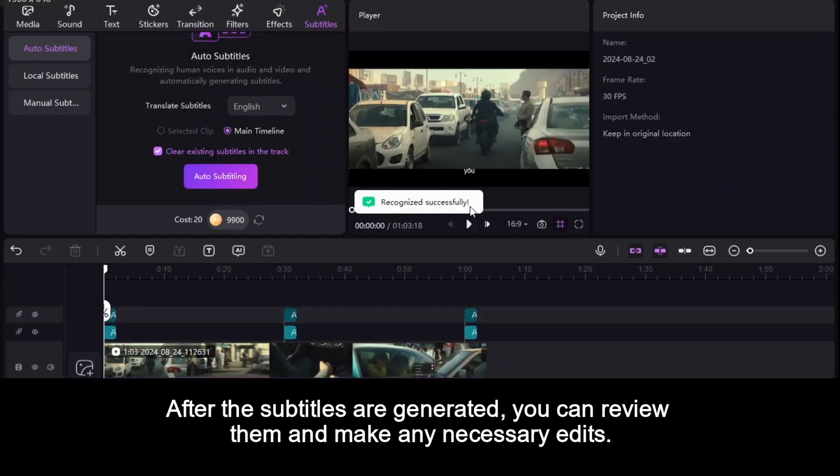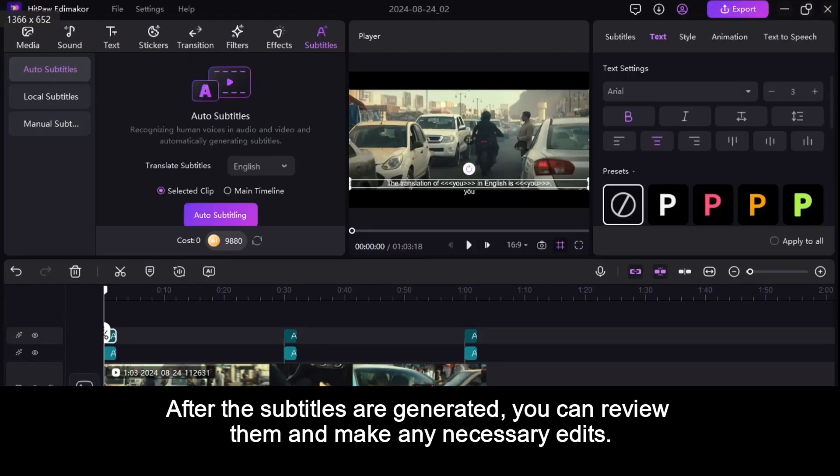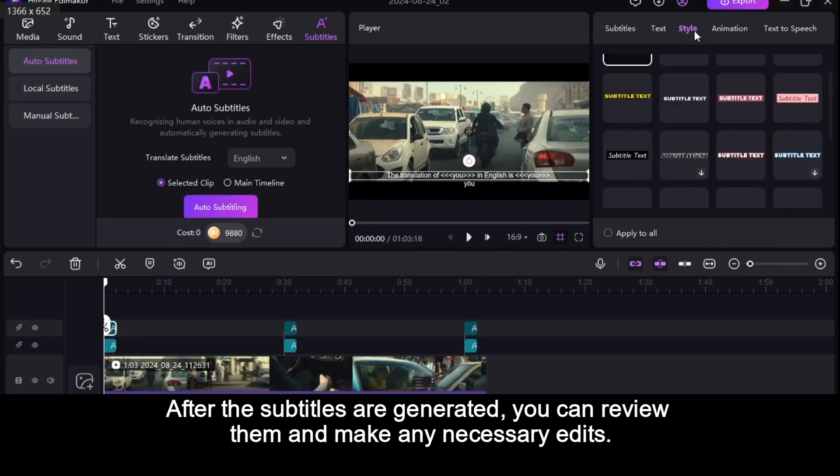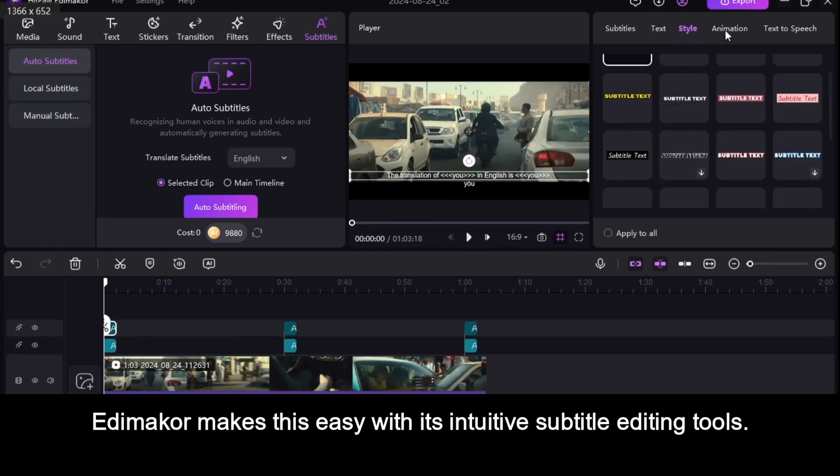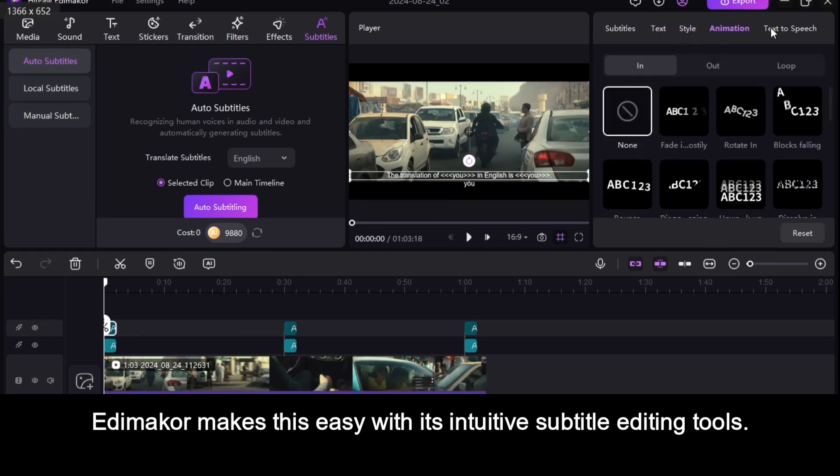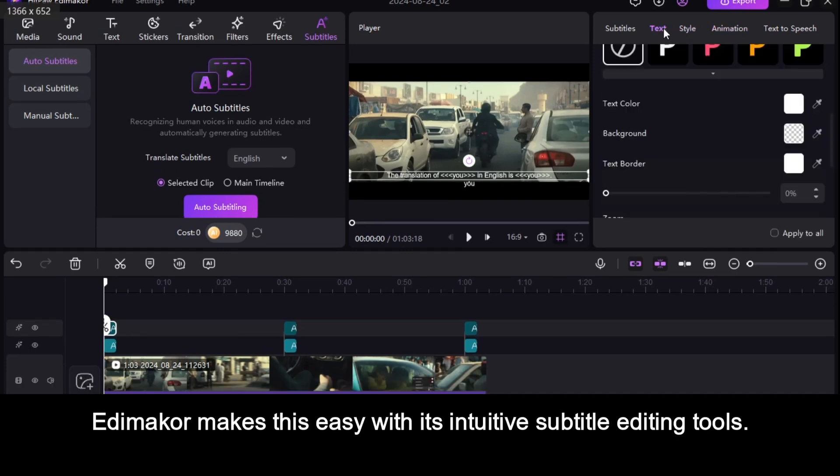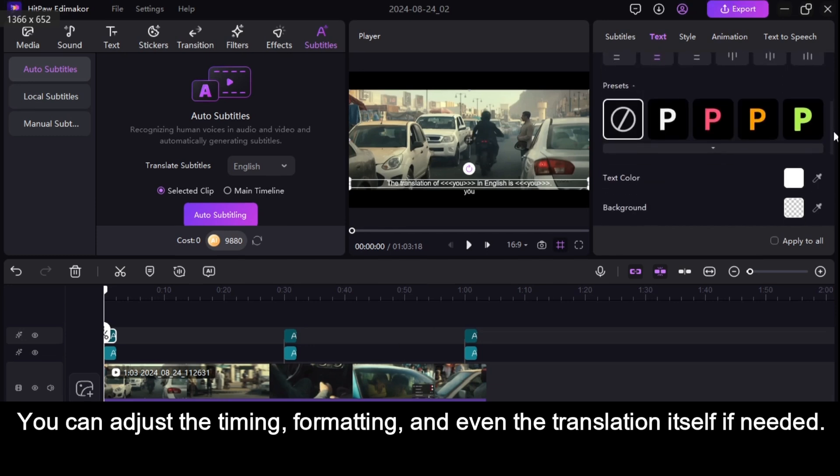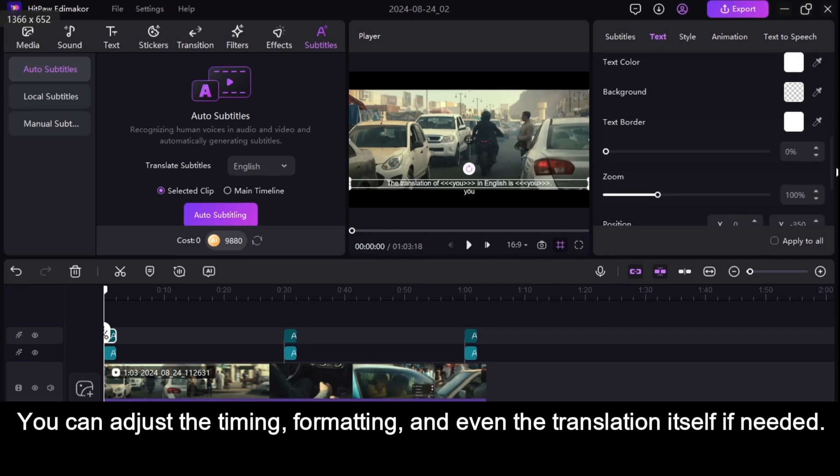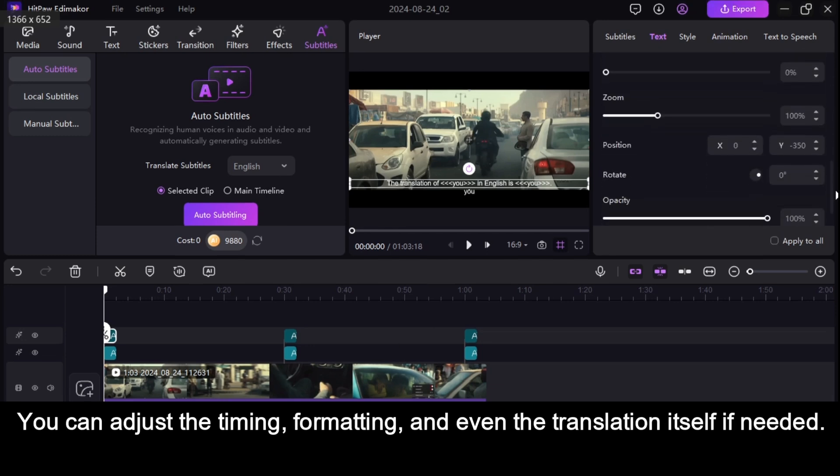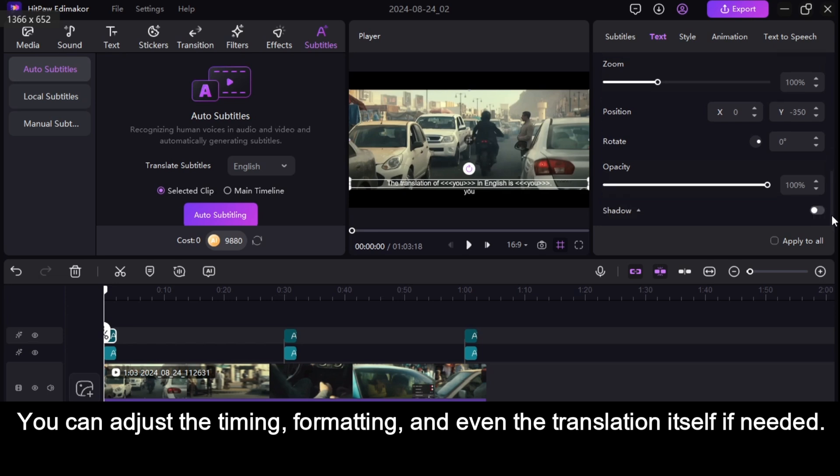After the subtitles are generated, you can review them and make any necessary edits. Edimaker makes this easy with its intuitive subtitle editing tools. You can adjust the timing, formatting, and even the translation itself if needed.